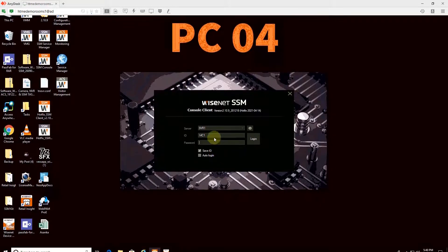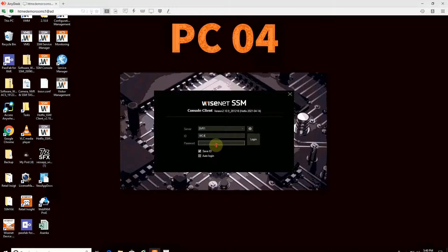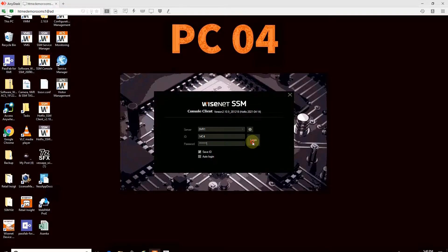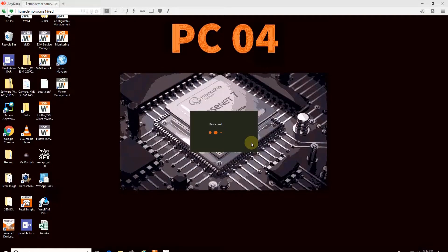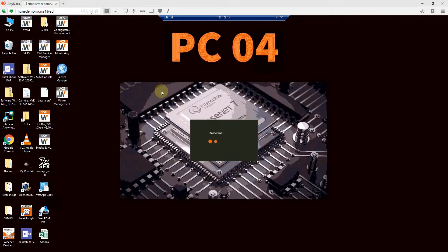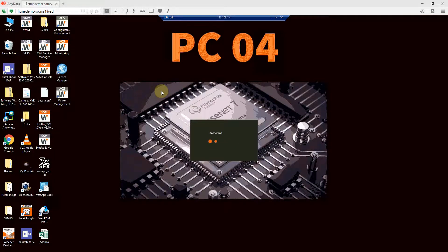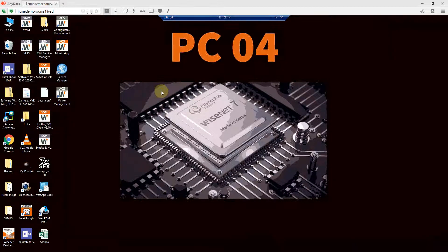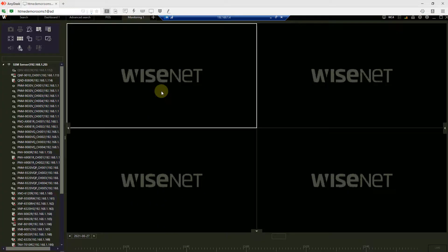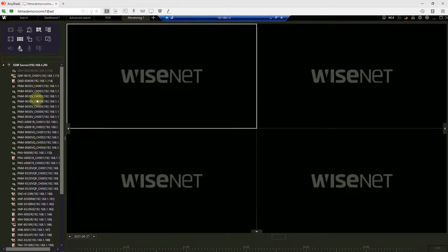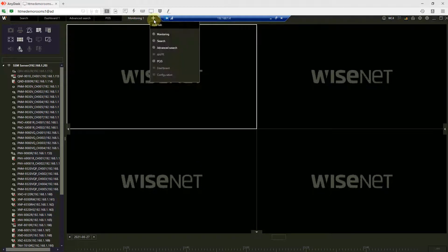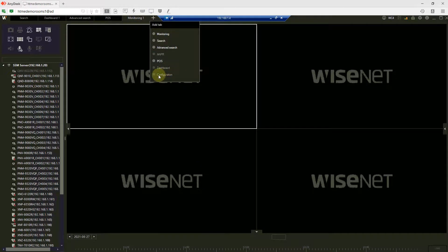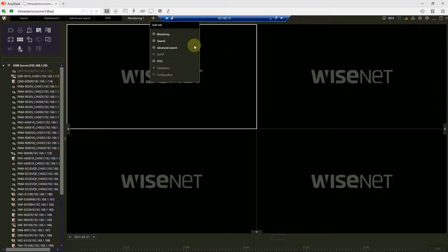I have logged in as client 4, enter the password. Now you will see that I have logged into the system. I can do all the functions. I can see the cameras. But, I don't see the configuration option. It has been frozen.